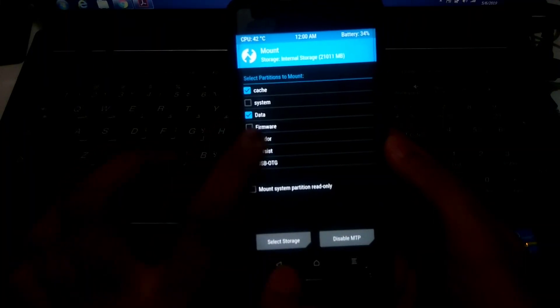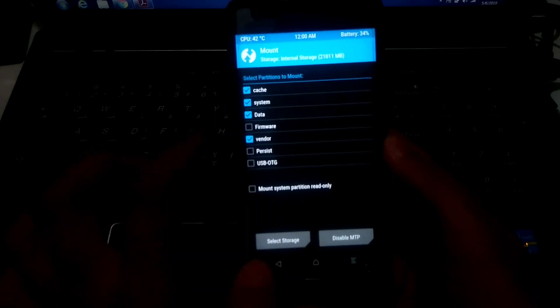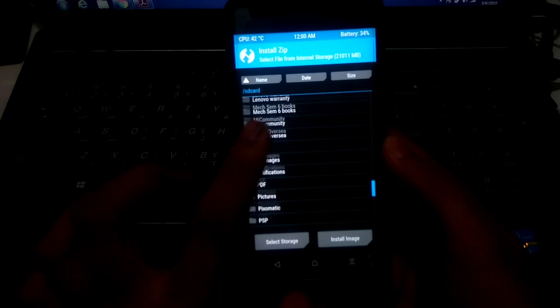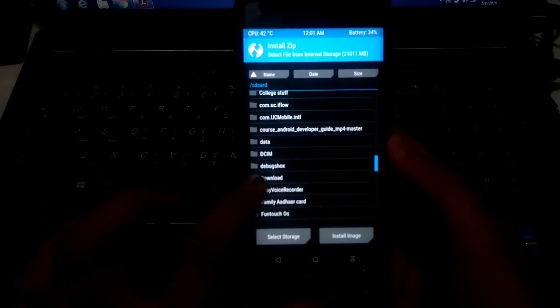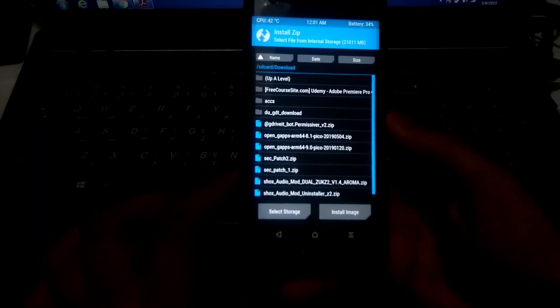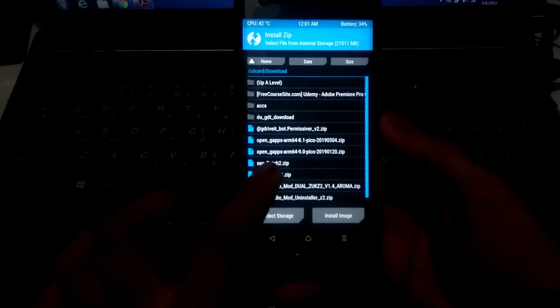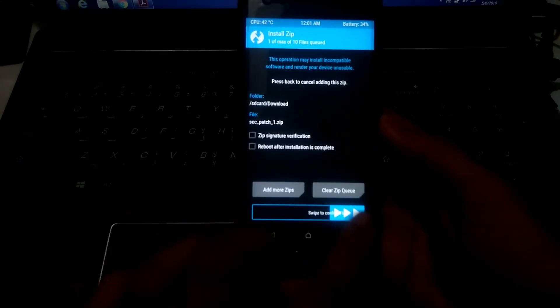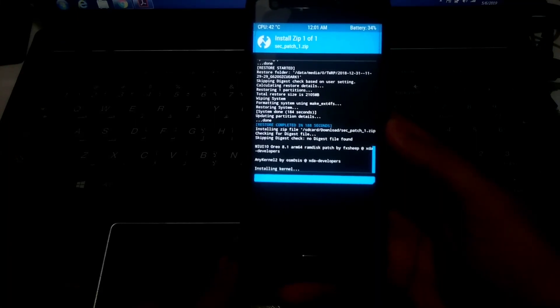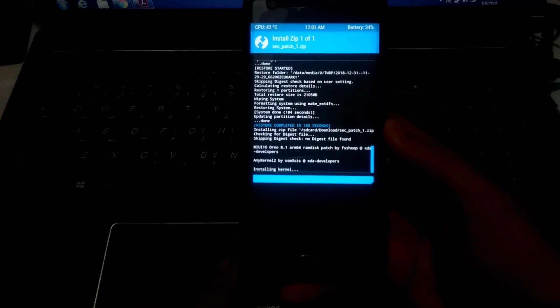Now go back and go to Mount. Mount both System and Vendor. Then go to Install and flash the two patch files. First, flash the first patch file — click on it and flash it.